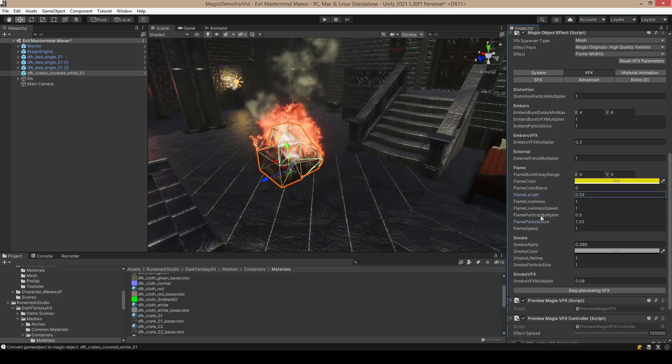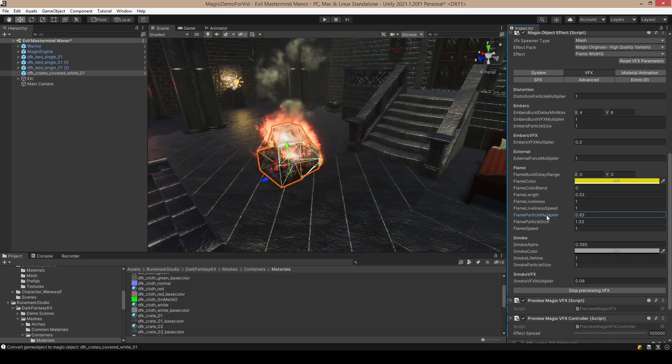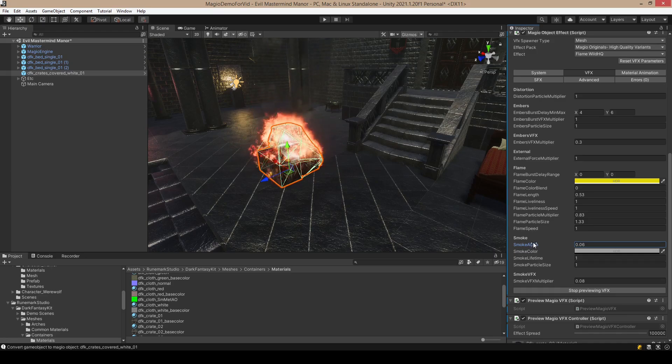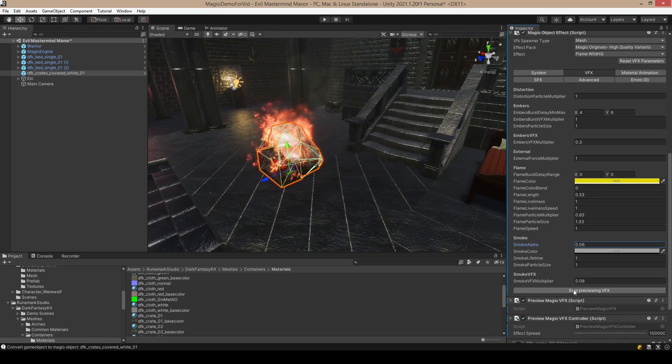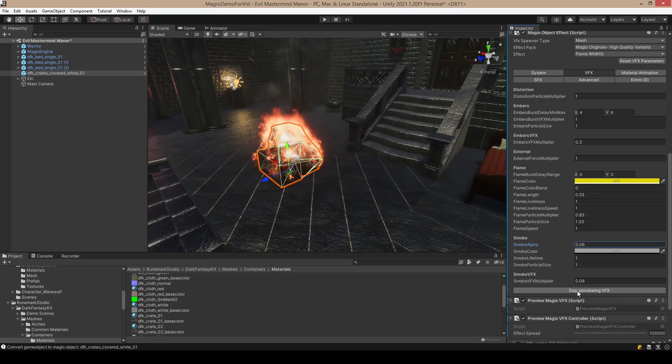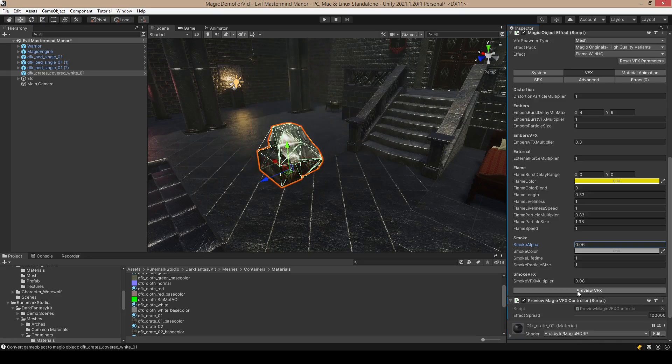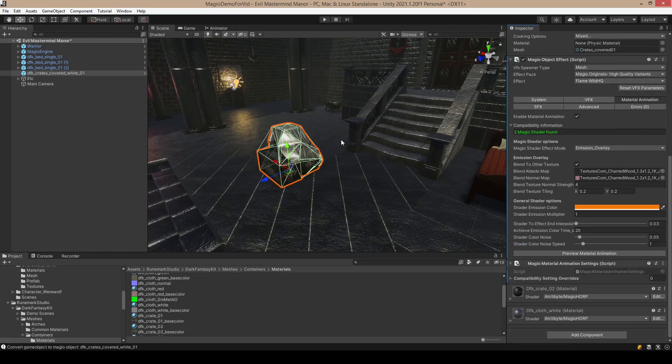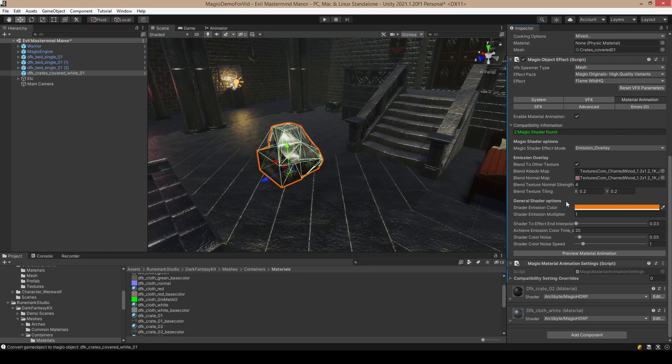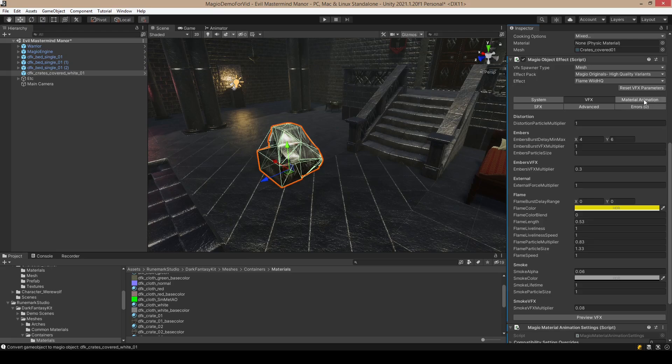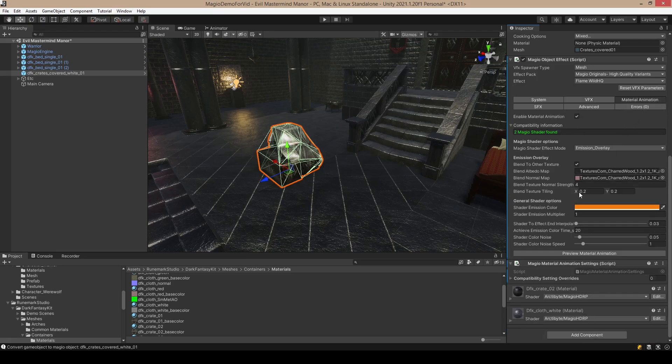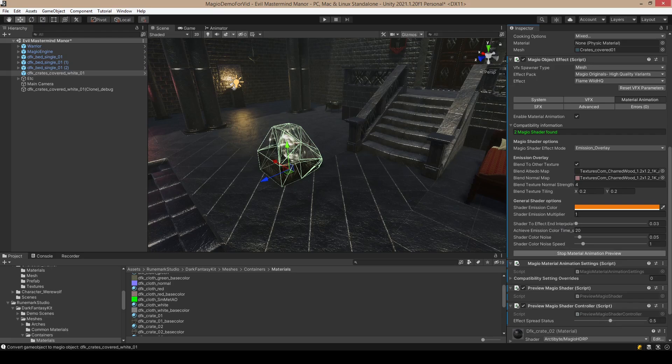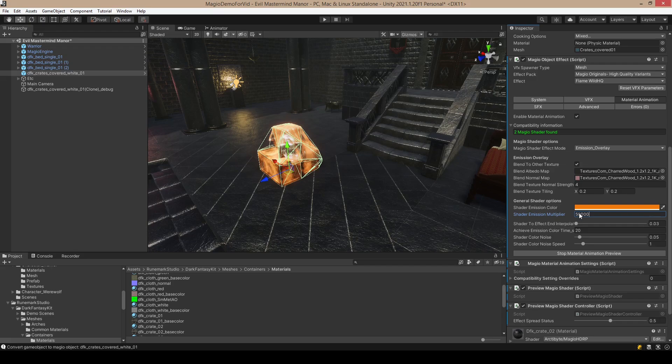So maybe we can customize this a little bit. We want more flames, and maybe smoke could be okay. I'm pretty happy. Here are the material animation, so with the flame you can always animate the shader as well. The VFX is separate.